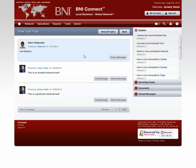Thank you, everyone. I hope that you enjoy this great new feature. Get involved in BNI Connect — join a group or create a group. And happy connecting.